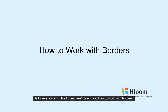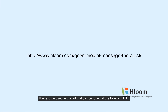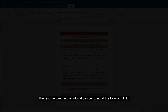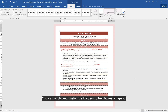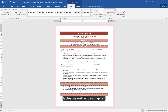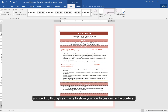Hello everyone. In this tutorial, we'll teach you how to work with borders. The resume used in this tutorial can be found at the following link. You can apply and customize borders to text boxes, shapes, tables, as well as paragraphs. This resume has all of these elements, and we'll go through each one to show you how to customize the borders.